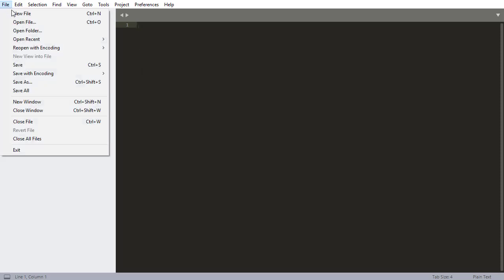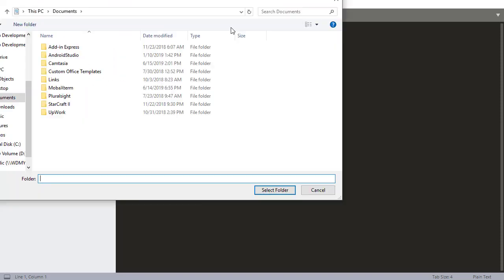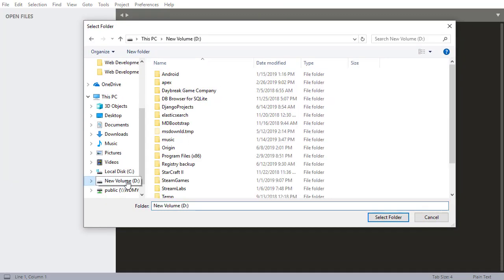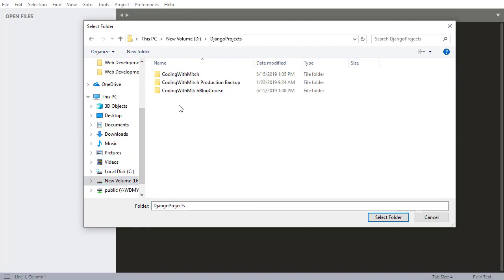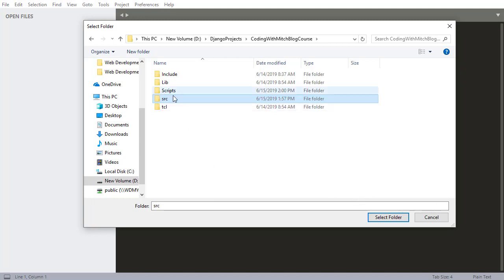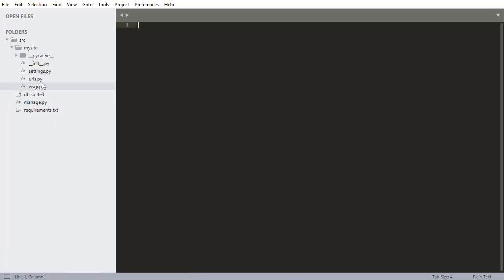So what you want to do is go to open folder. Once you have it installed, let's find our projects. For me, my Django projects are in drive D in Django projects. There's my coding with Mitch blog course, and you want to select the folder that you want Sublime Text to look into. In our case, that's going to be the SRC folder, which is where the project files are. So I just click select folder.